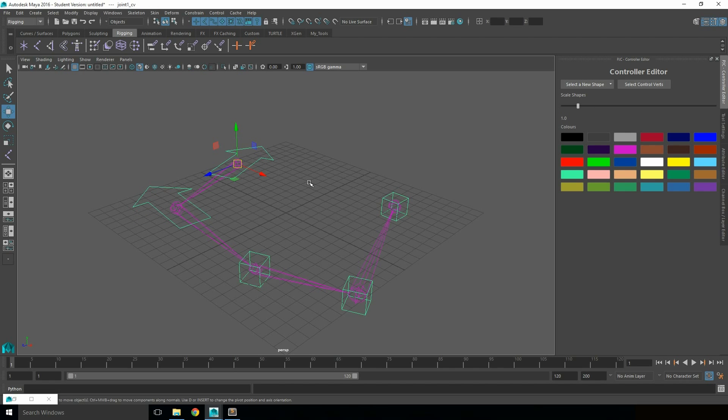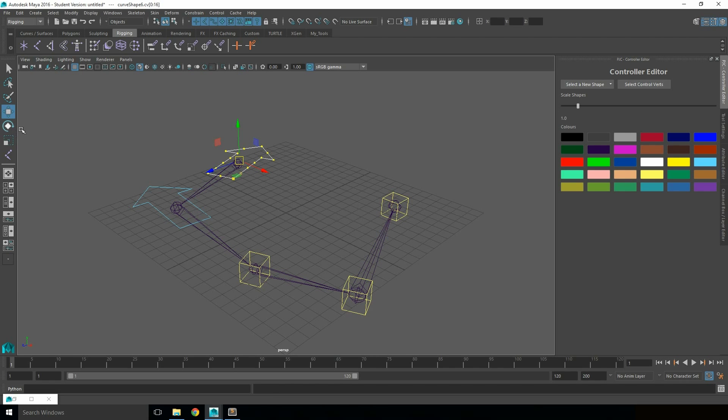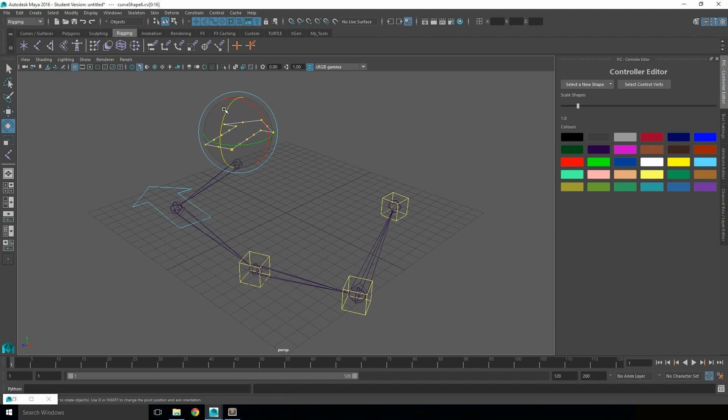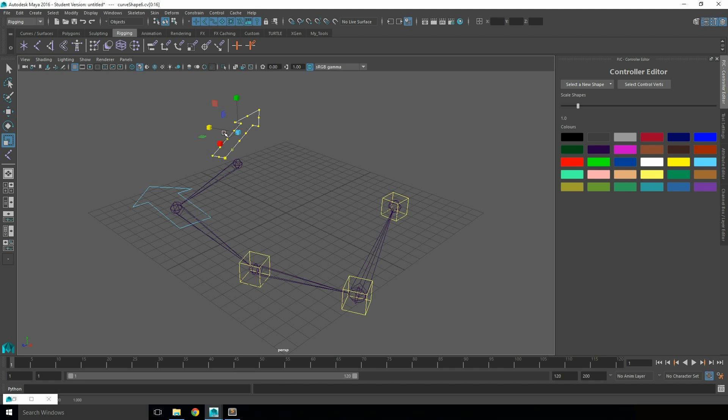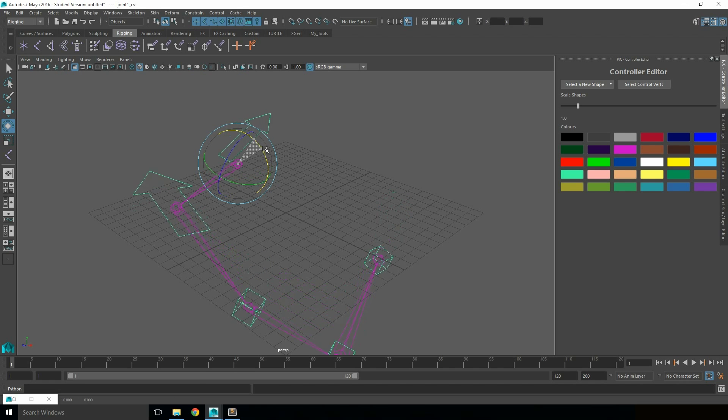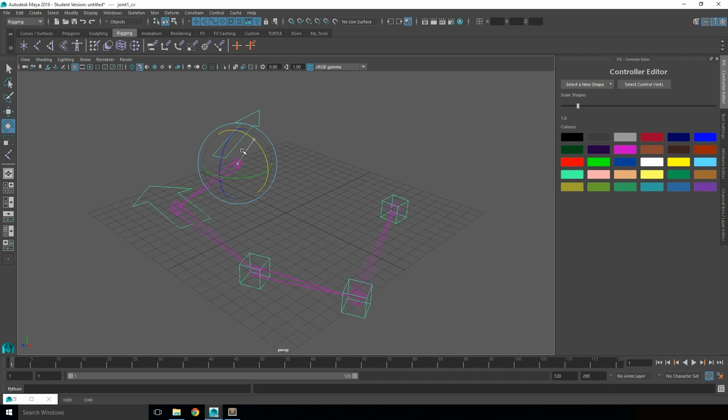You can also use the Editor to select the control vertices, so you can manually move, rotate, or scale them to create your custom shape, yet still the pivot point for that controller will remain in place.